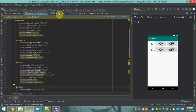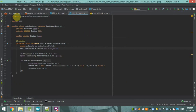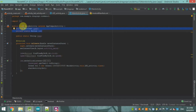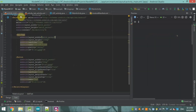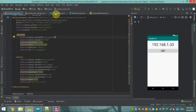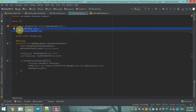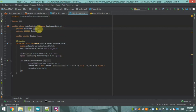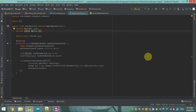First of all, I am going to show you how to code the Java files. We have to make variables for the EditText and also for the button. We are going to code the main activity — that is this page. Here we are making the variables: EditText variable named IP_XX1 and Button variable named LED.